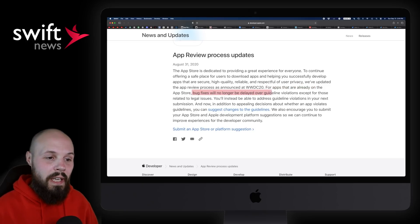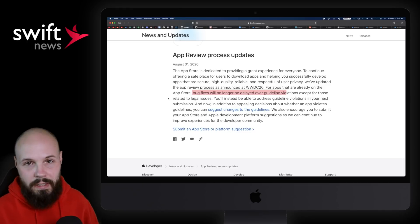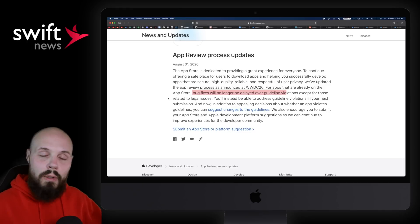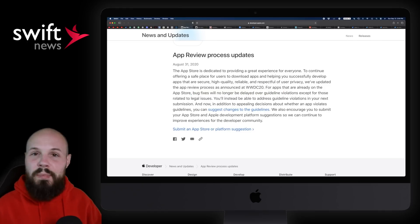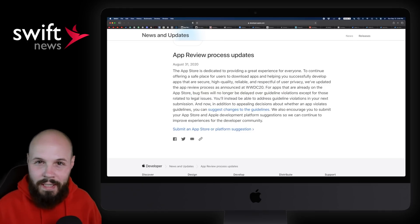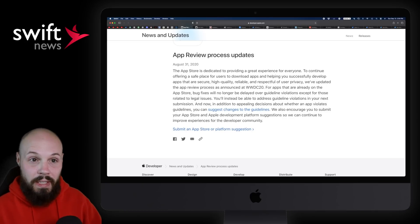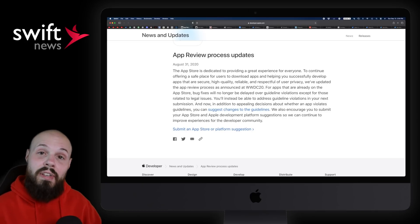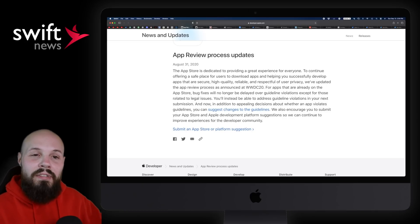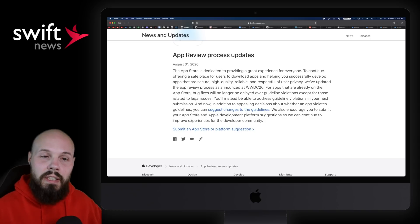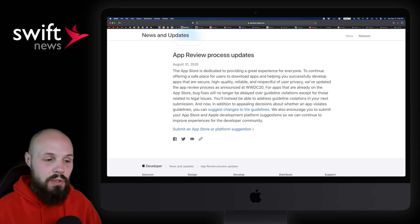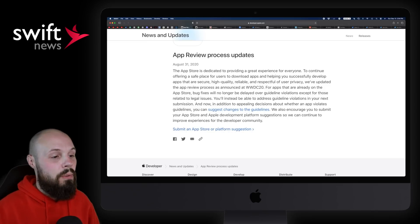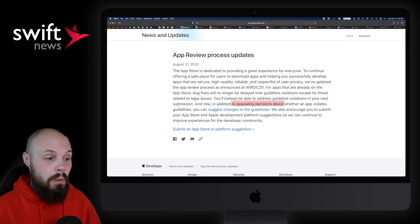For apps that are already on the App Store, bug fixes will no longer be delayed over guideline violations except for those related to legal issues. What this means is if you're kind of disputing with Apple a guideline violation for your app, but there's a bug fix that's affecting your users, you're going to be allowed to fix that bug and continue this guideline debate kind of on the side. So the bug fix will go through.